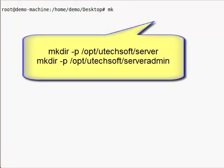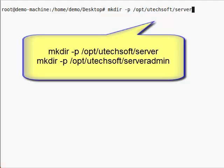First, let's make directories for the FileCatalyst server and admin tool at the recommended default locations.